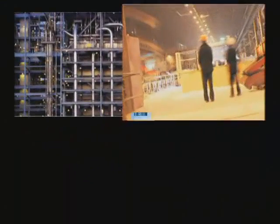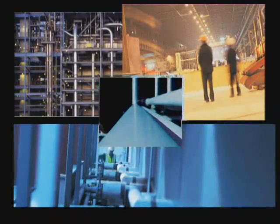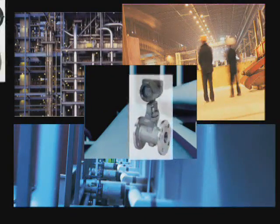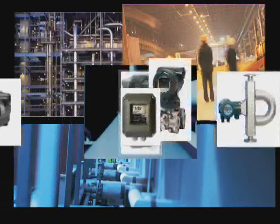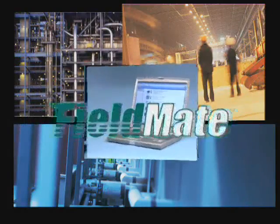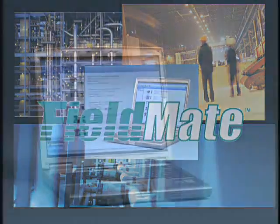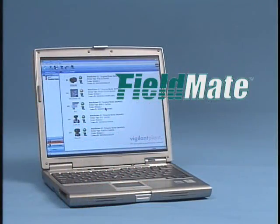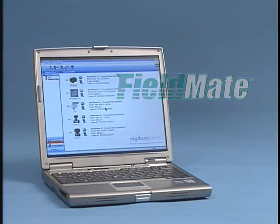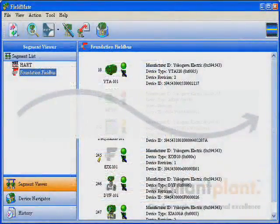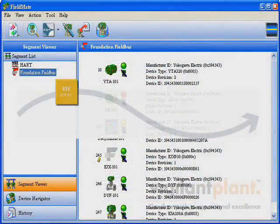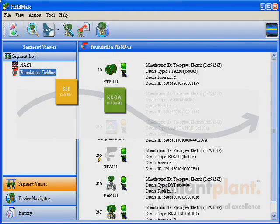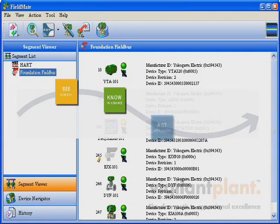Operational excellence and maximum asset utilization is something we all strive for in these competitive times. Fieldmate is an integrated tool that opens a clear and practical path to asset excellence by enabling you to see intelligent field devices clearly, know their condition in advance, and to act with agility throughout the device life cycle.